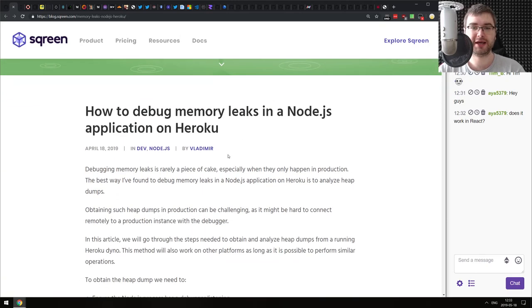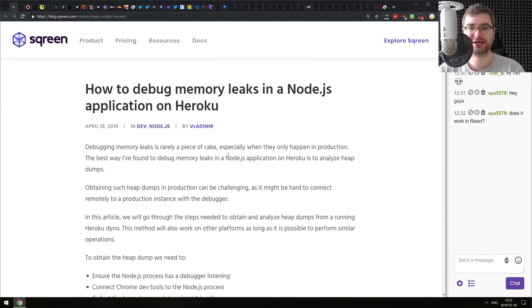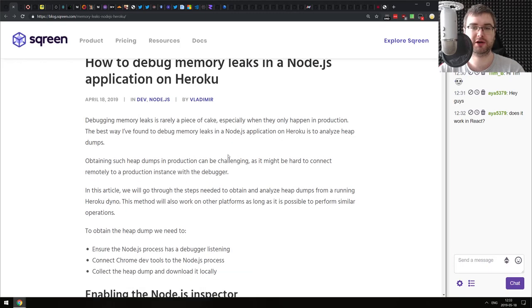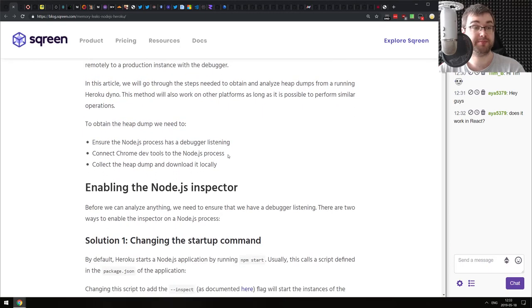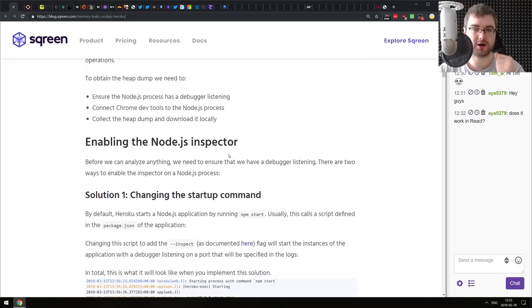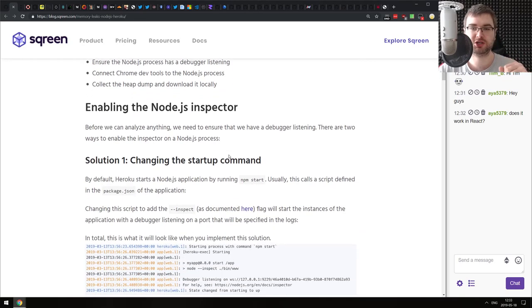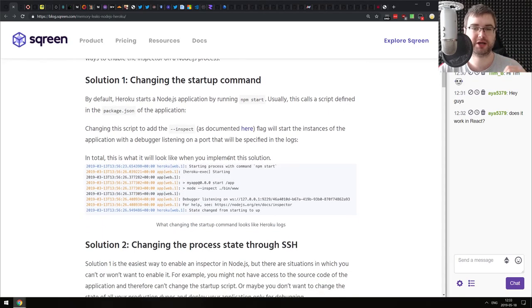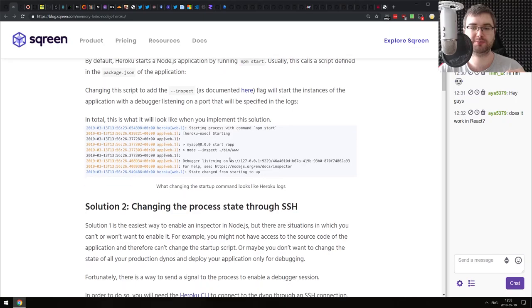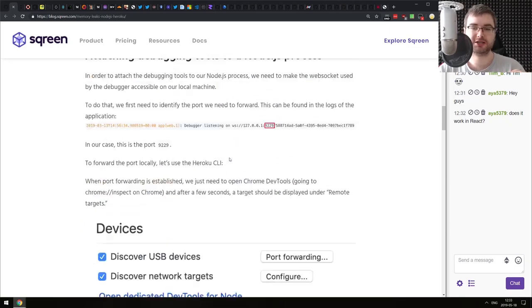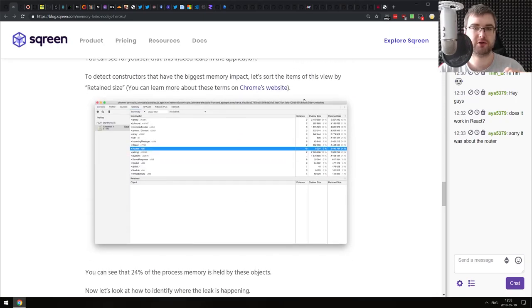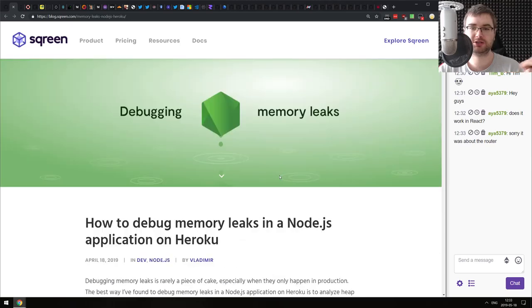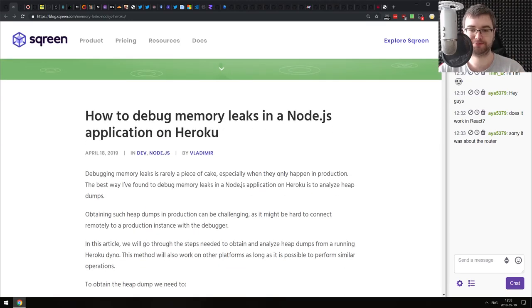We also have 'How to Debug Memory Leaks in a Node.js Application on Heroku.' This is a Heroku-specific article, but if you are hosting there and having some issues with Node.js and wondering how exactly you can debug that, this article has it covered. So basically everything you need to know about debugging on Heroku - it's quite nice.